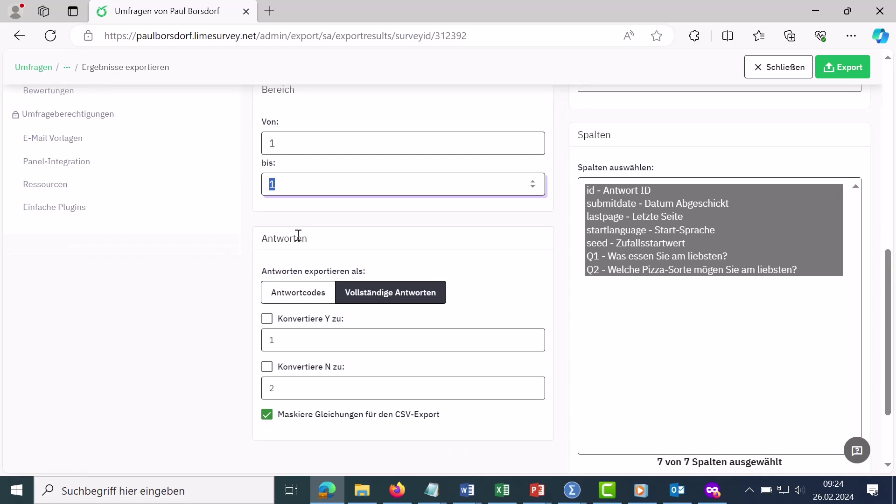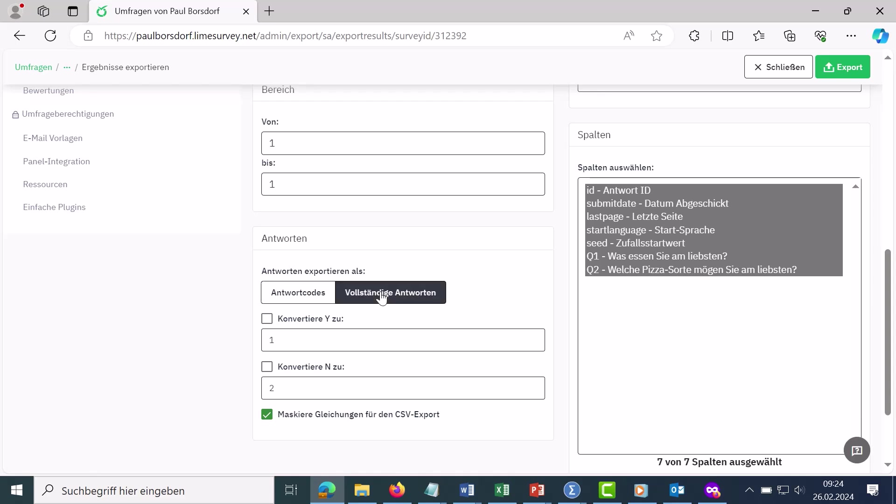Then you can define here with regard to the answers whether the answer codes, for example 1, 2, 3, 4, if you have numerically coded them, should be exported or the complete answers, i.e. what was offered there as an answer option in the Limesurvey.